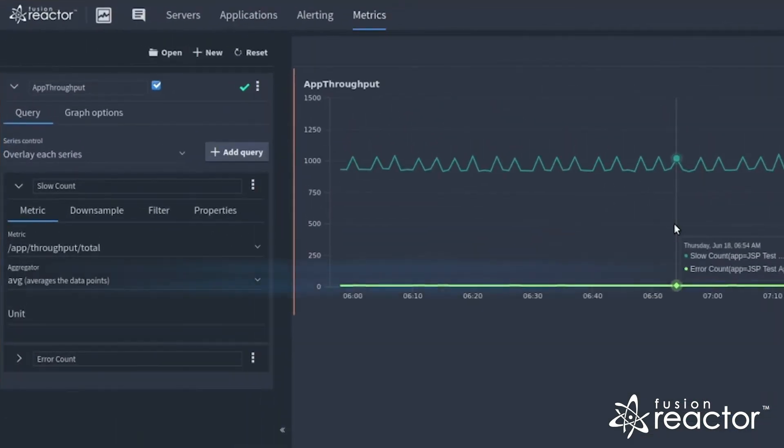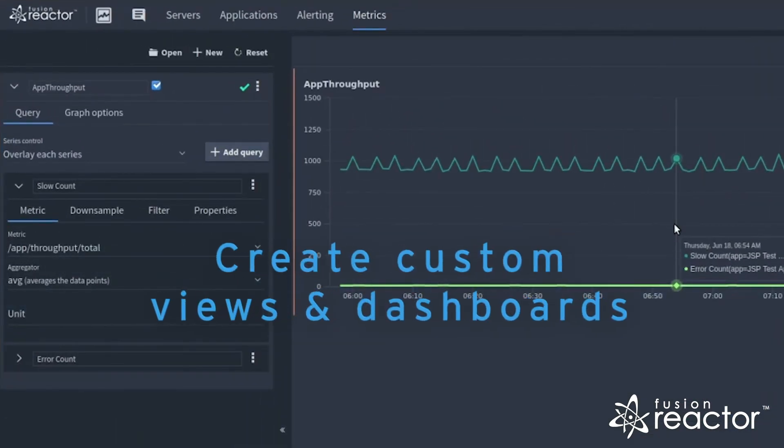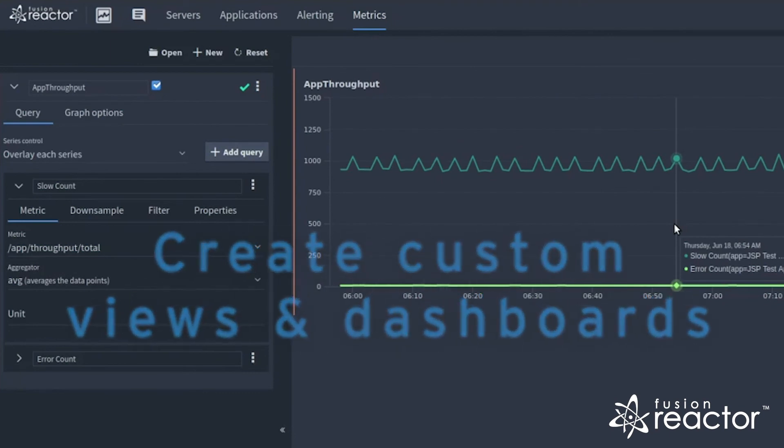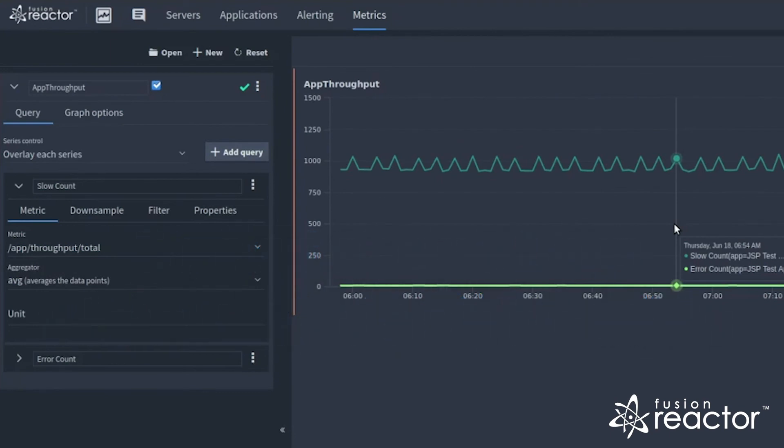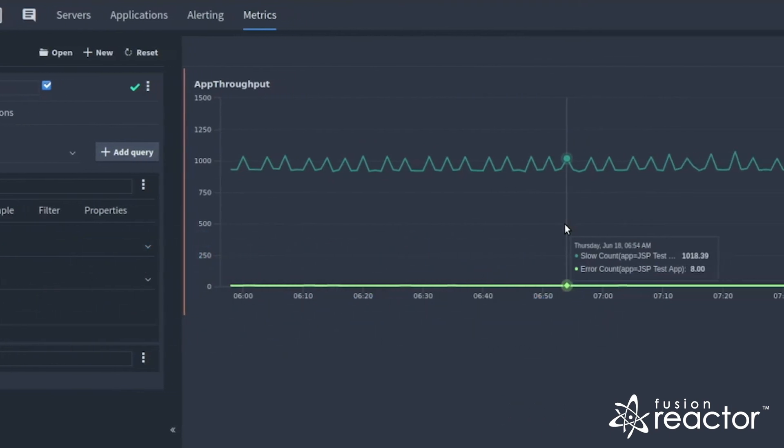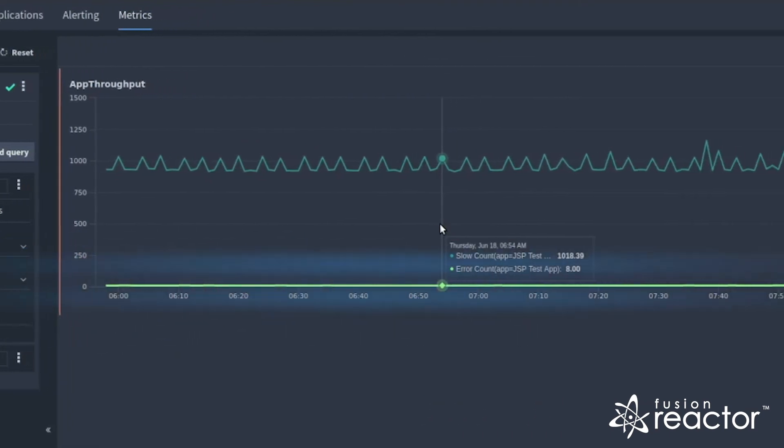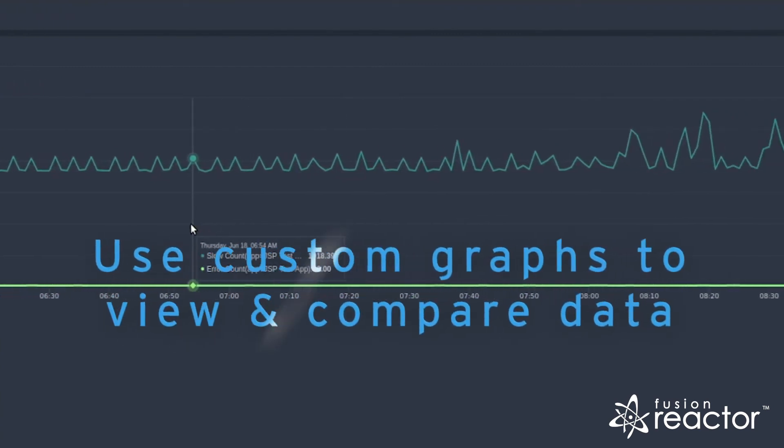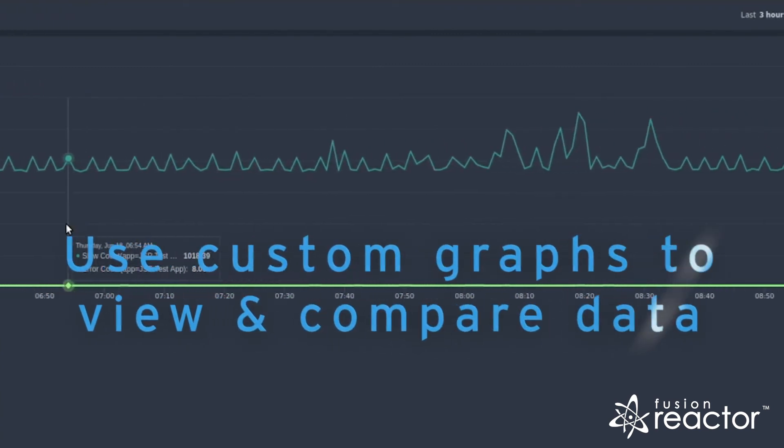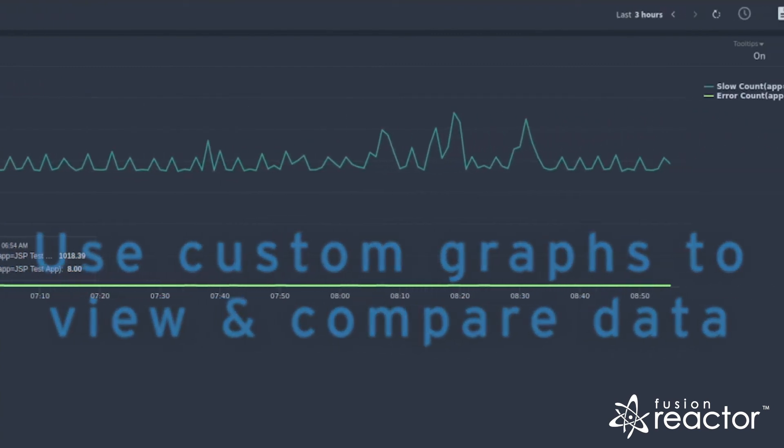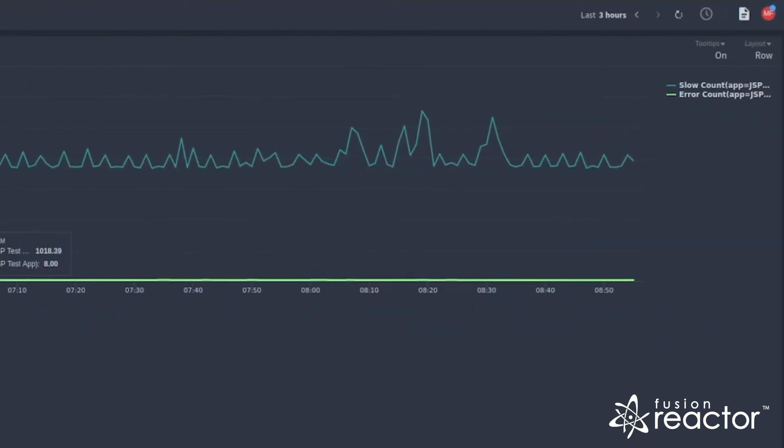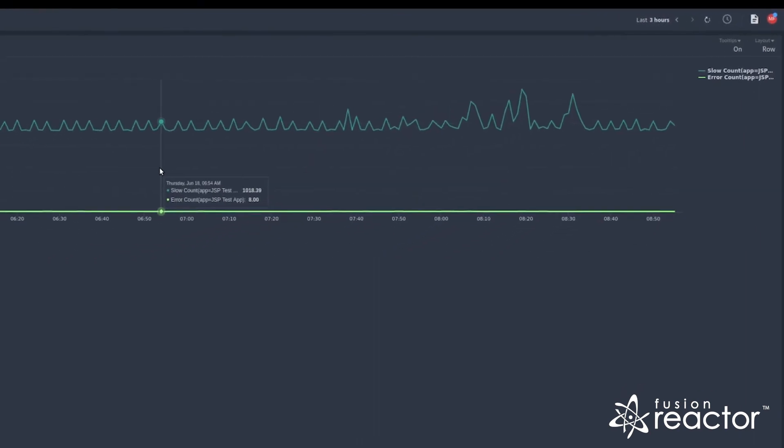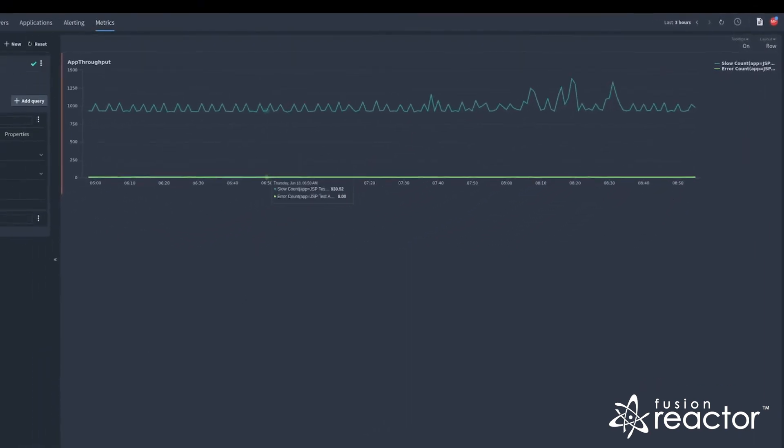Within the metrics explorer, you can view all the low-level historic data and create custom views and dashboards. If you have a set of graphs you would like to see per instance or would like a view to compare instances or applications, you can create views for this.